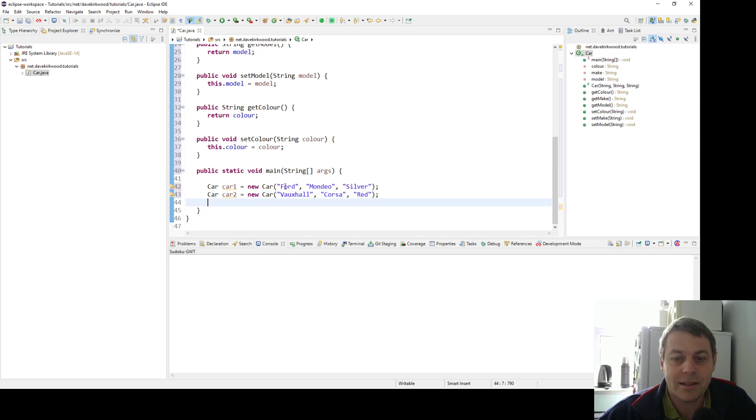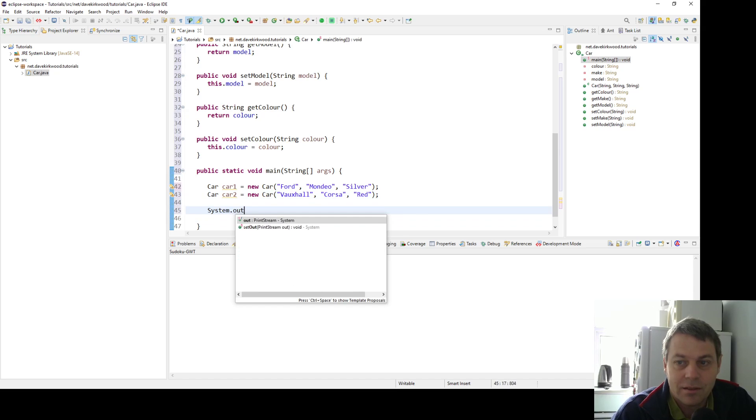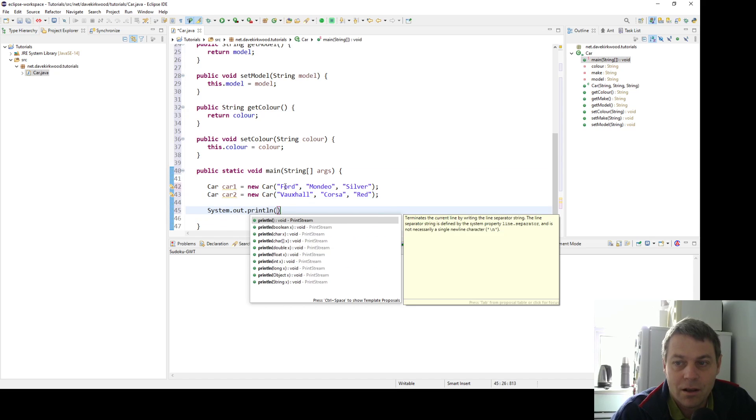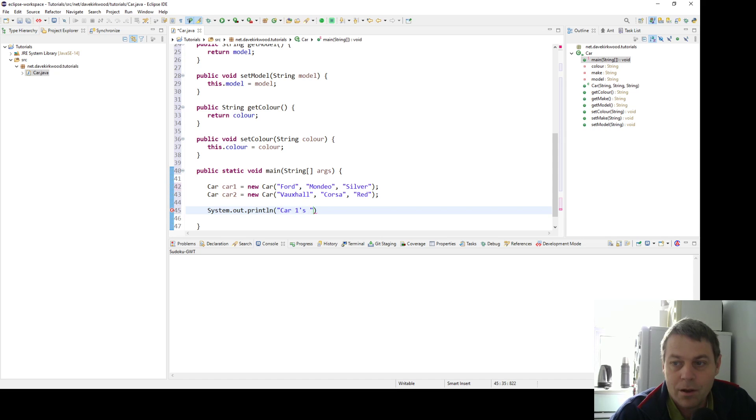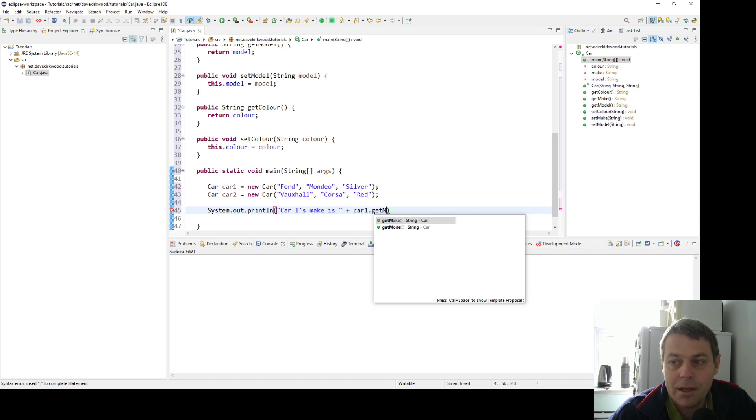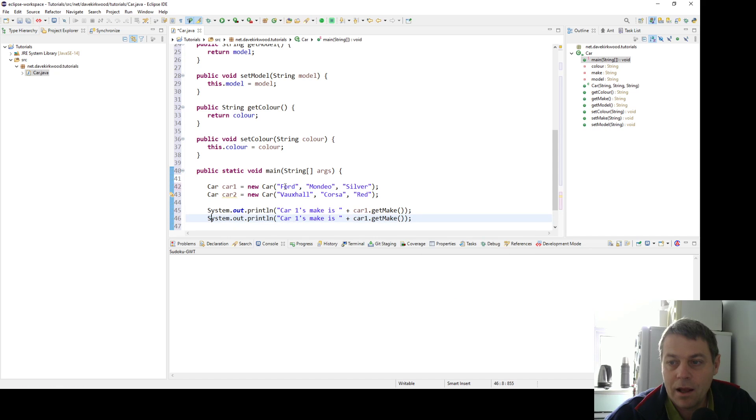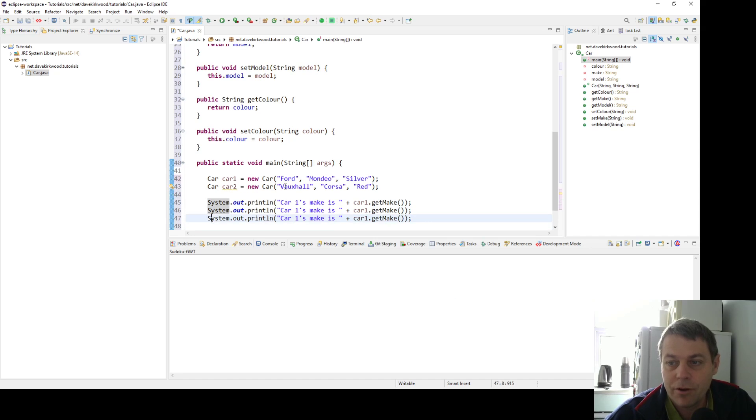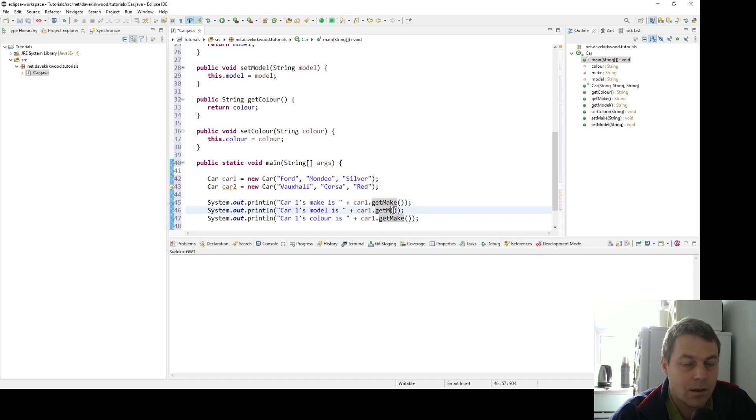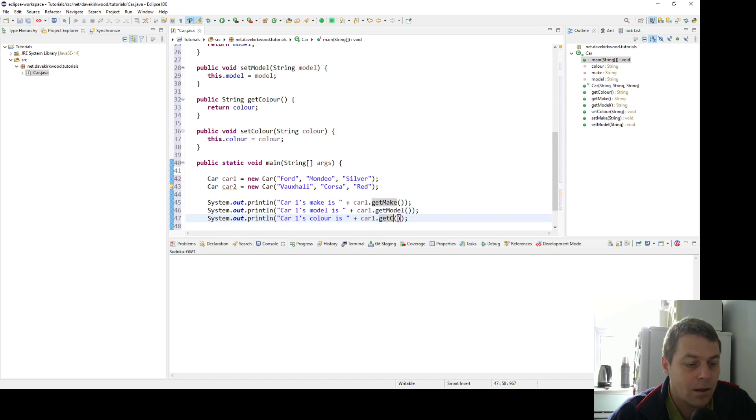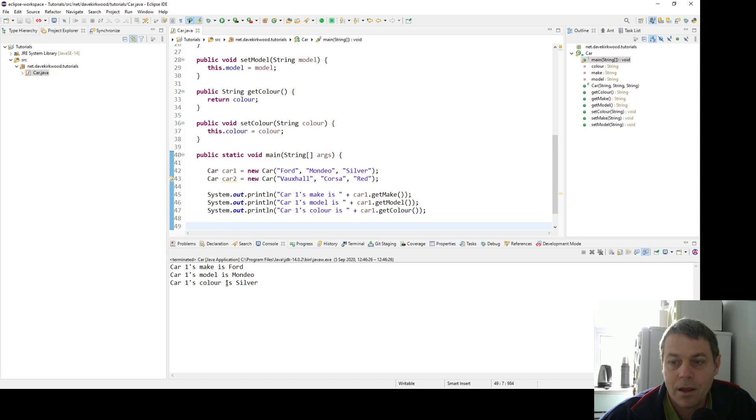Now I can access these. For example, I can say System.out.println: car one's make is car one dot get make. I can also do the same for model and color. So there we're just running through doing the getters. Car one's make is Ford, the model is Mondeo, the color is silver.